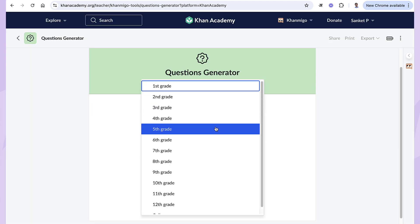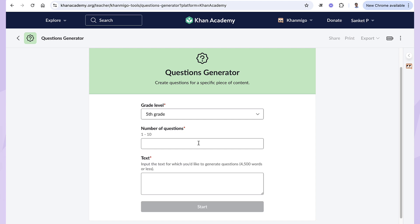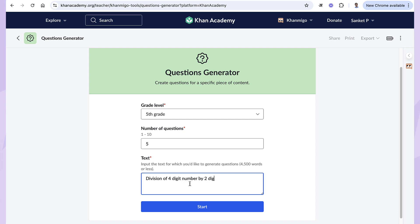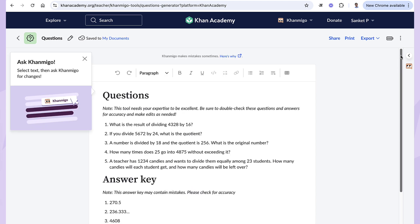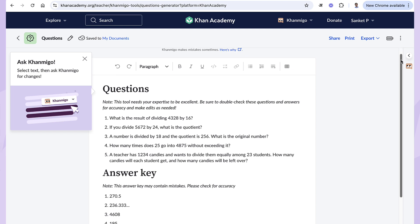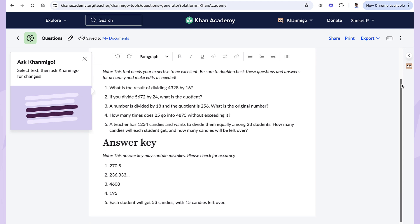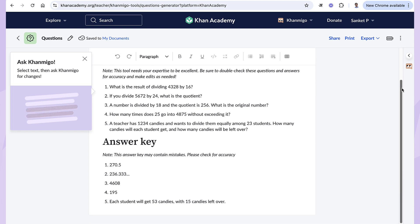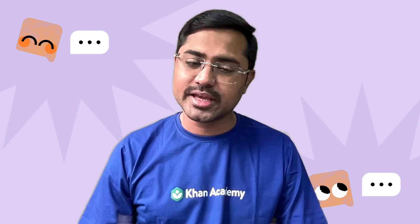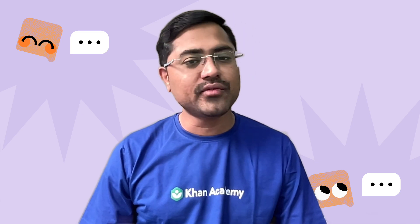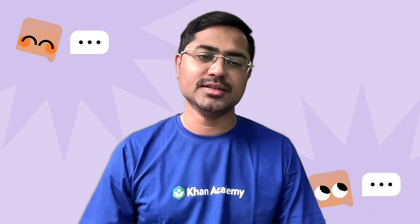Here you just need to enter the topic or concept that you are teaching. You can also choose how many questions you want — anywhere from 1 to 10 at a time. Once you click start, Khanmigo instantly creates a set of questions that you can use for class discussion, worksheets, or quizzes. You can use these questions as they are or modify them to better match your students' needs.